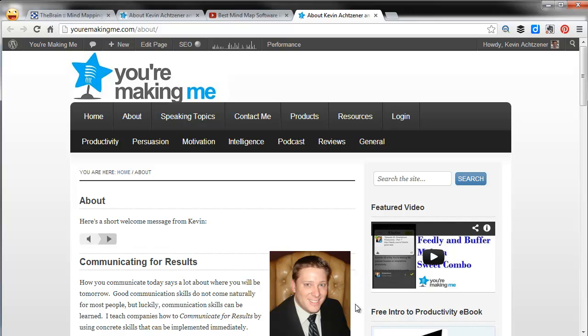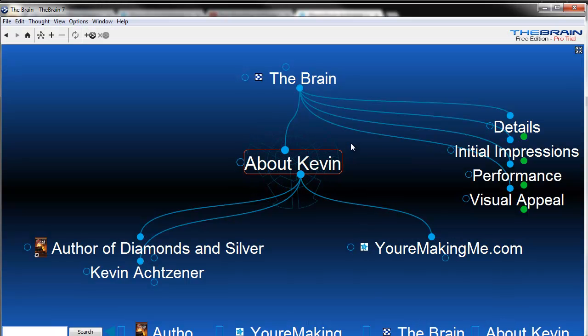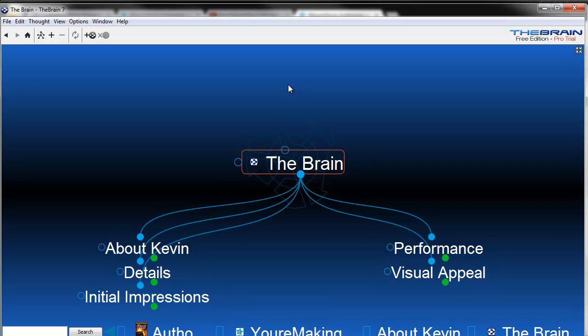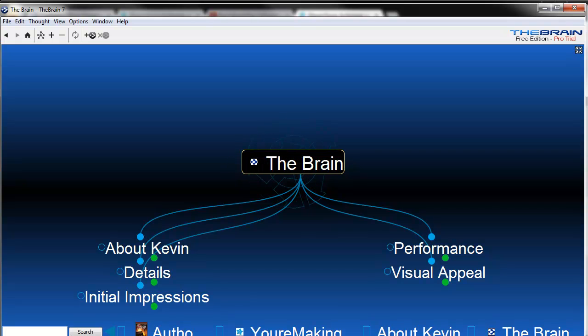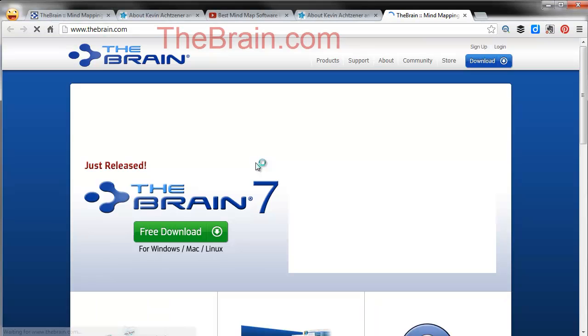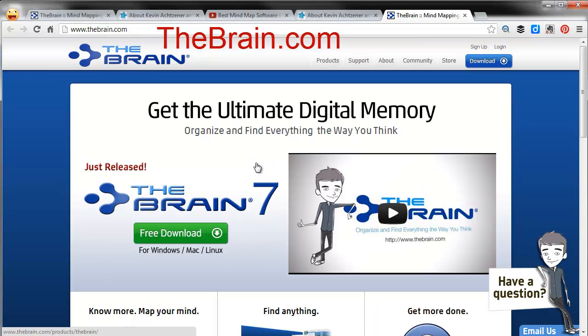Today what I want to talk about is a cool little program called The Brain. What I'm doing is a seven-day series, one review a day on seven different mind mapping programs. Today I've never tried this one before. I've picked it up, I'm trying The Brain today. Their website is thebrain.com, so fairly easy to pick up here.